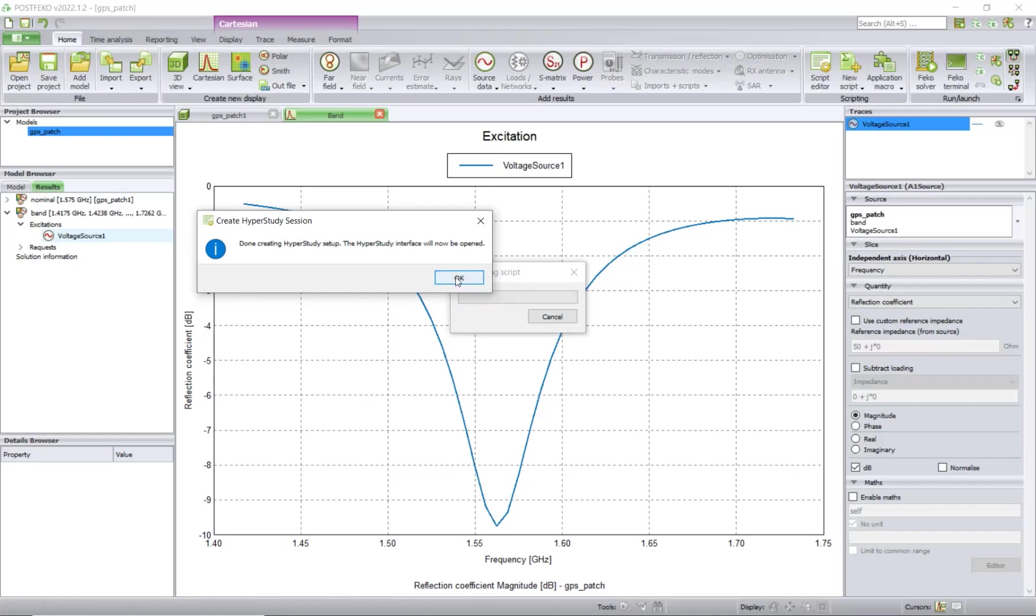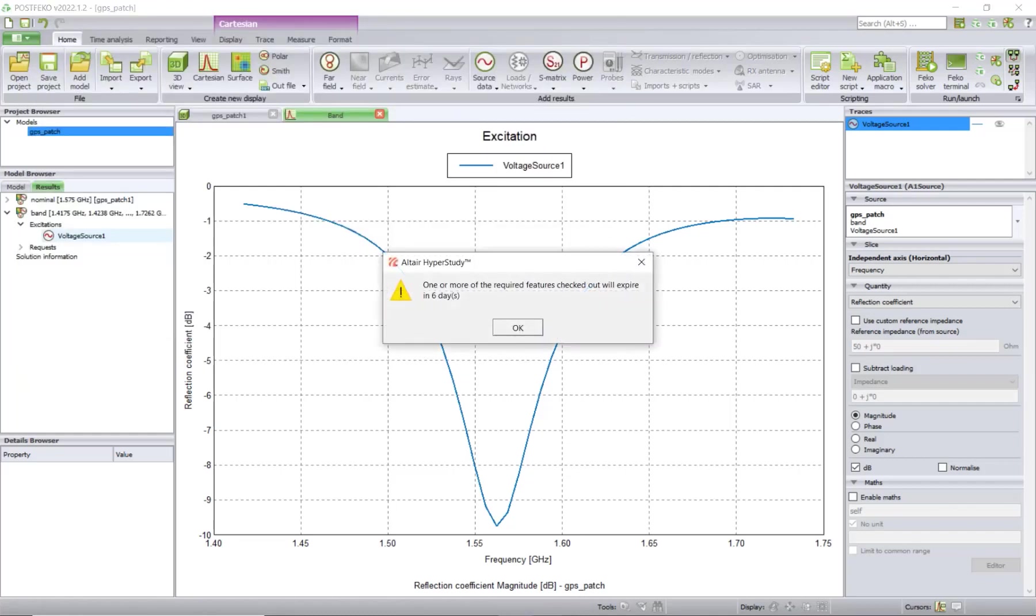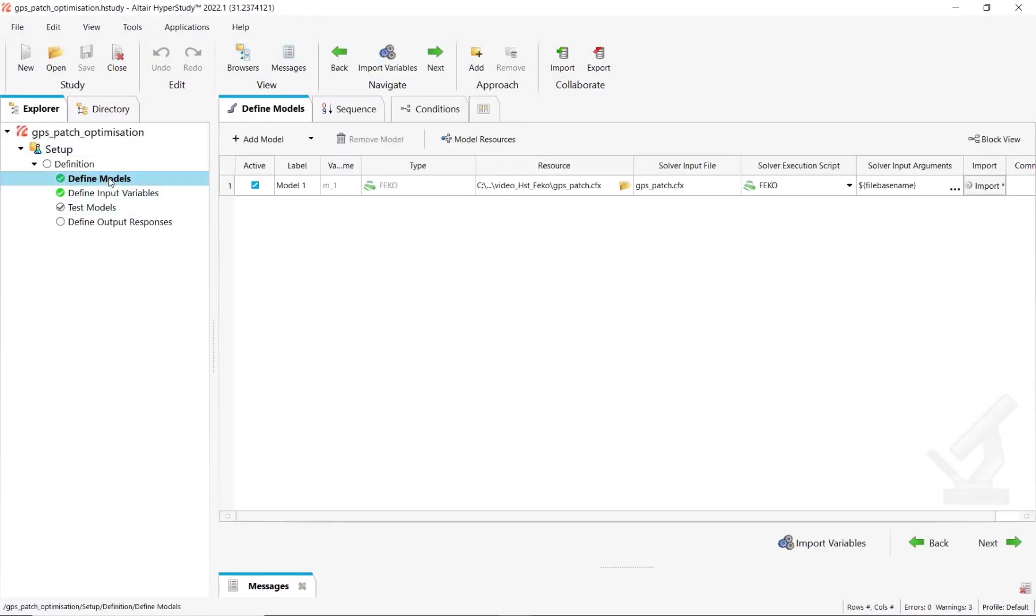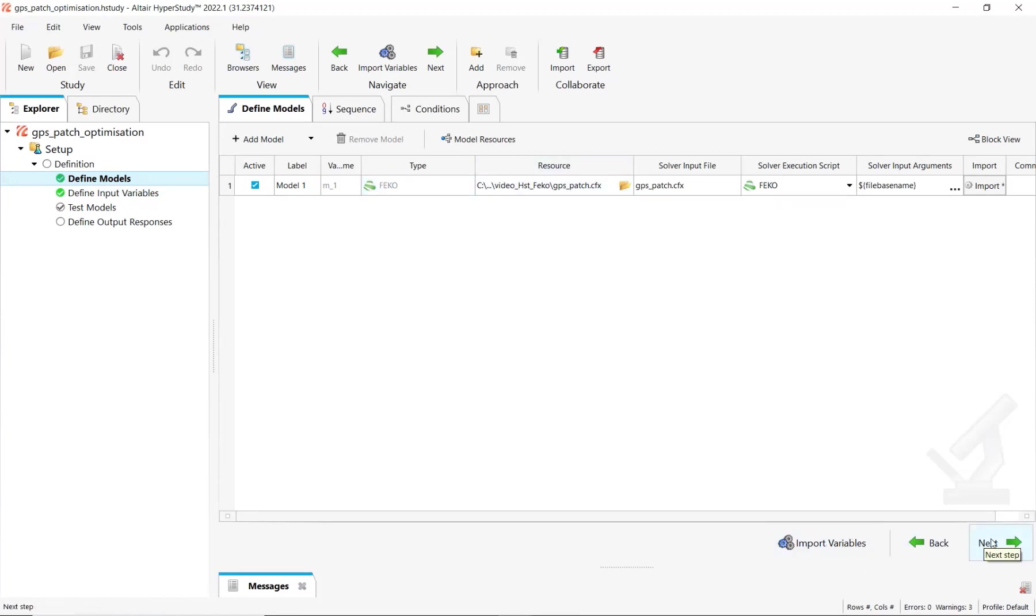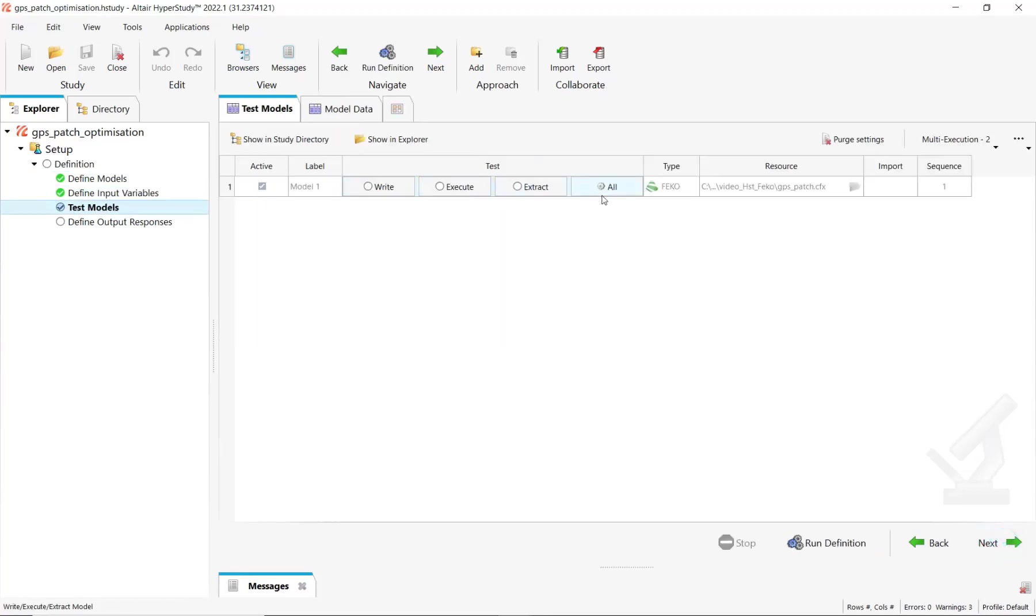We have HyperStudy that opens on the screen. In Define Models, you already have the FEKO model defined with the model and variables imported. So you are ready to run the nominal run, extract the results, and go ahead with your studies.